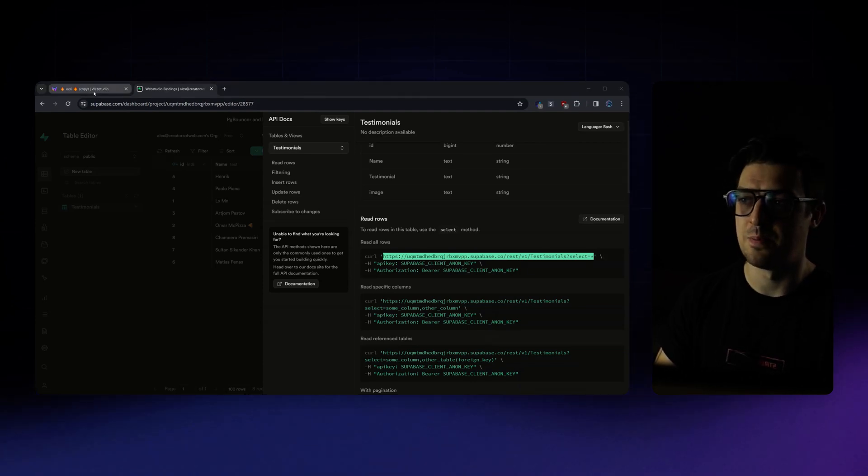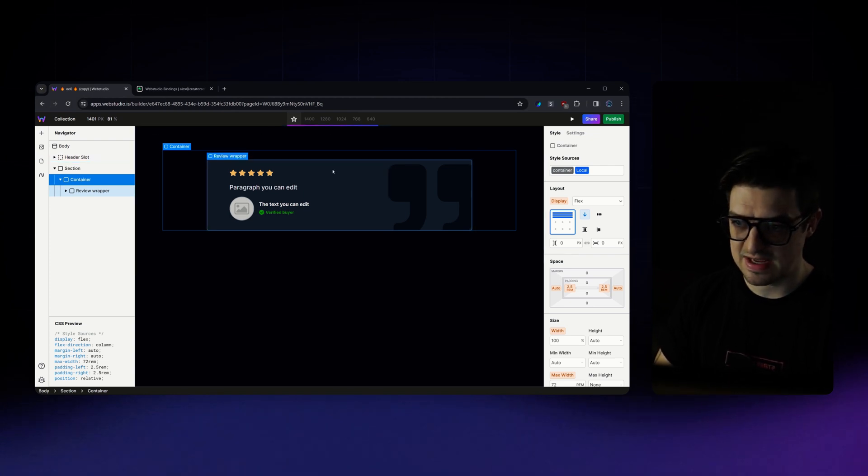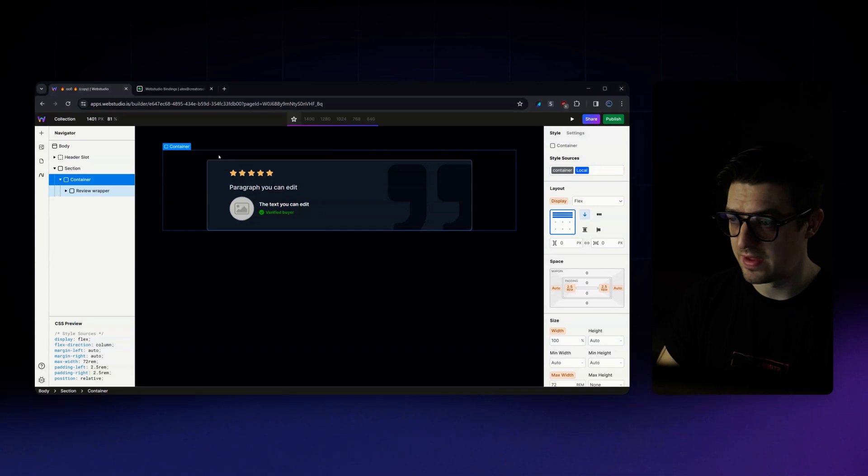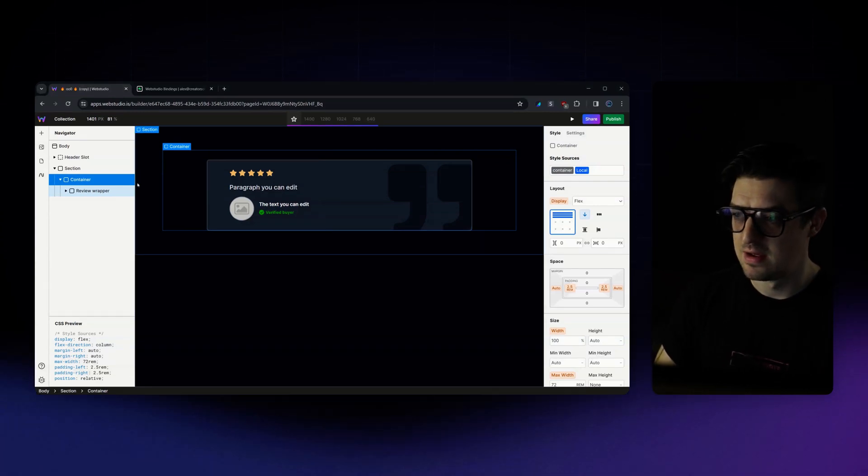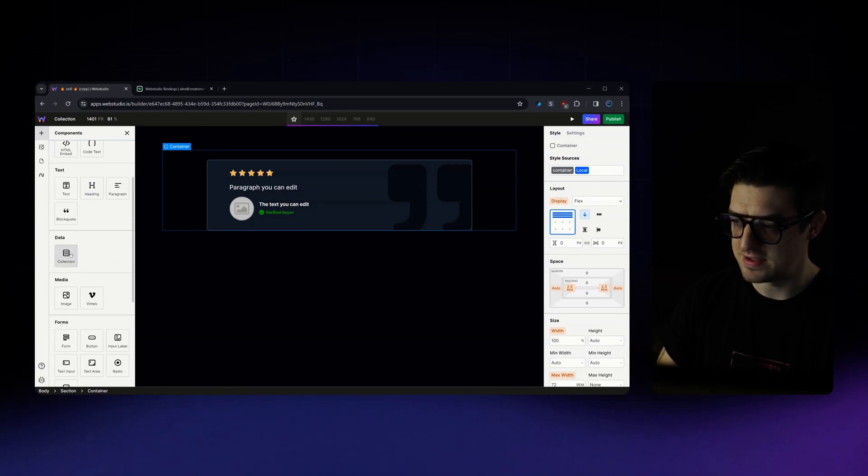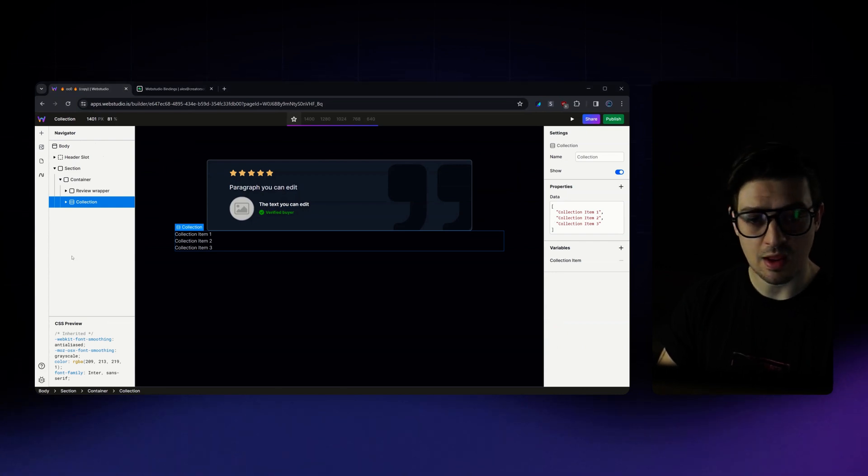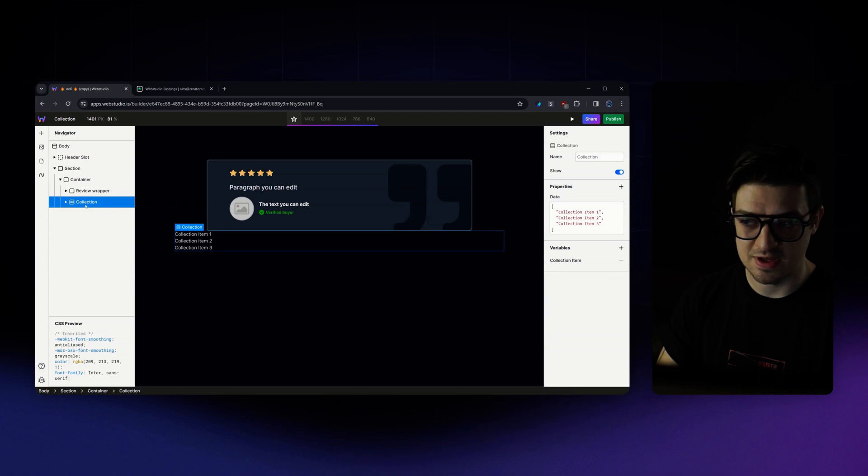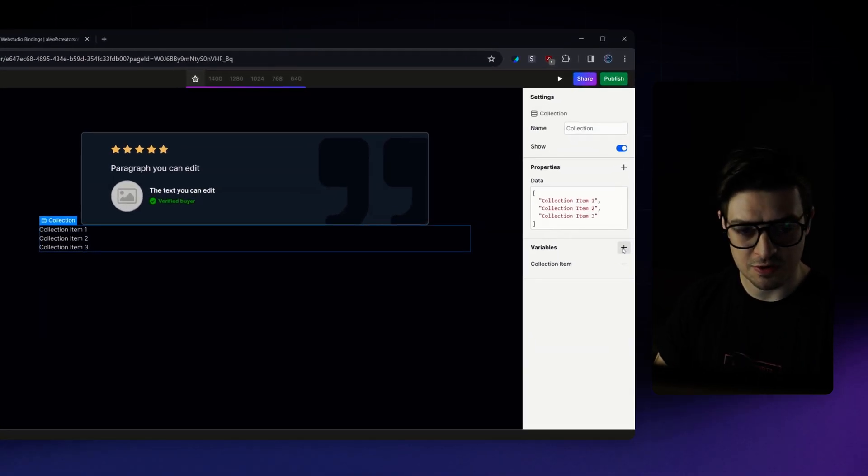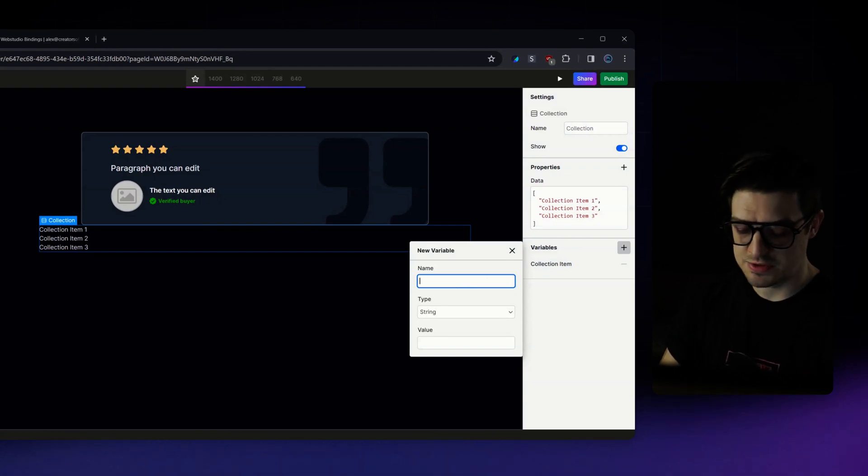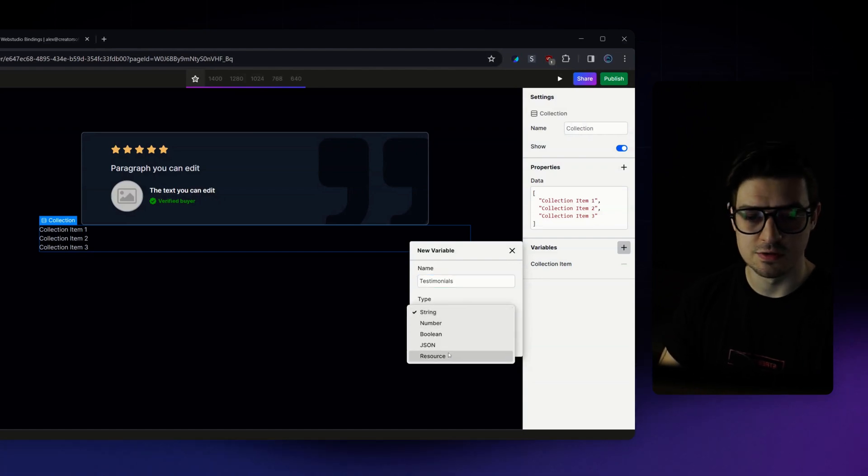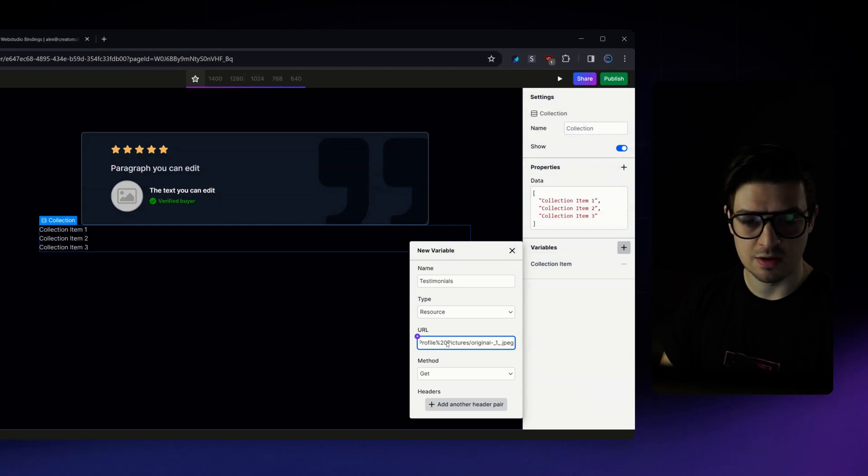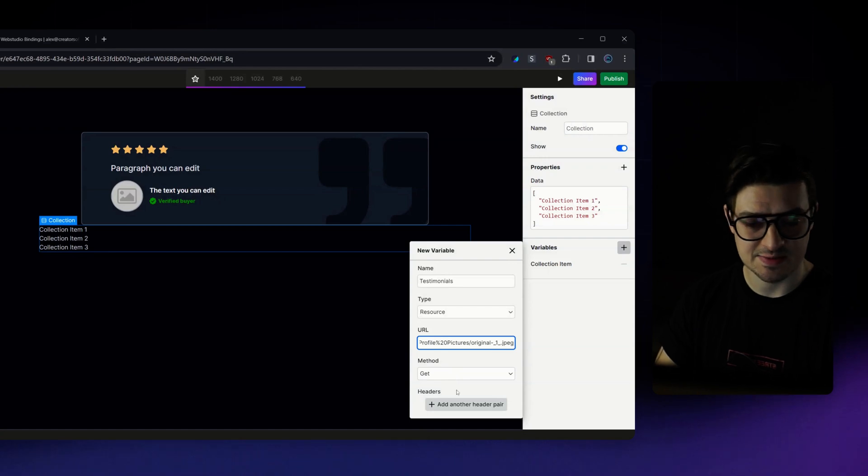So I'm now going to jump back over to my builder. I've got my little template here that I want to use as repeated as part of my collection, but I don't yet have that collection set up. So to set it up, I'm just going to select my container. I'm going to go and add a new component, select collection component. And from here, I'm going to configure a collection variable. So with the collection selected, go ahead and choose the variable toggle, add new. Name it whatever you want to name it. I'm just going to call this one testimonials. For the type, we're going to use a resource. The URL will just be the URL that Superbase gave us. And then for the method, we're going to keep that as get.